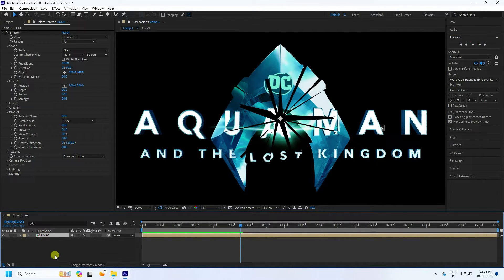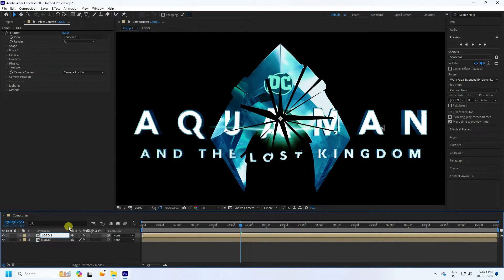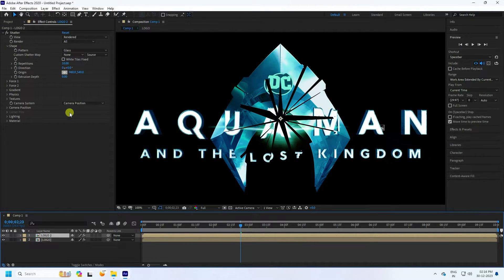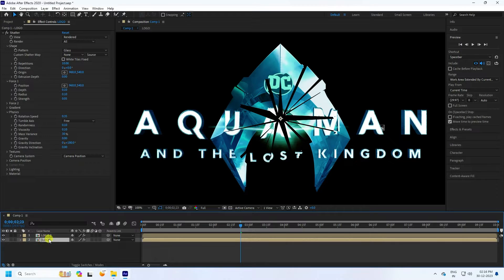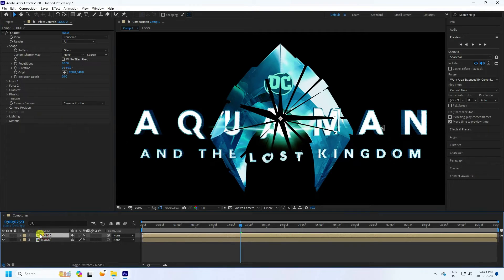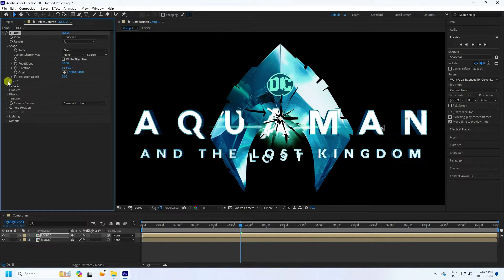Duplicate the logo layer with Ctrl+D — this is Logo 2. Select Logo 2, go to Shape, and see the repetition setting. You can change repetition — for Logo 1 take a value like 8. For Logo 2, increase repetition to 30, which is good.